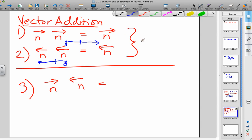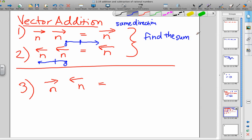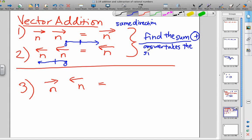So the rule for vectors: if they're going in the same direction, find the sum — that's when you add up the numbers — and the answer takes the sign of the direction. Both going to the right means positive, so after you find the sum the answer is positive. Both vectors going to the left means once you find the sum you take the negative of it, because they're both left-pointing. The answer takes the sign of the direction of the vector.